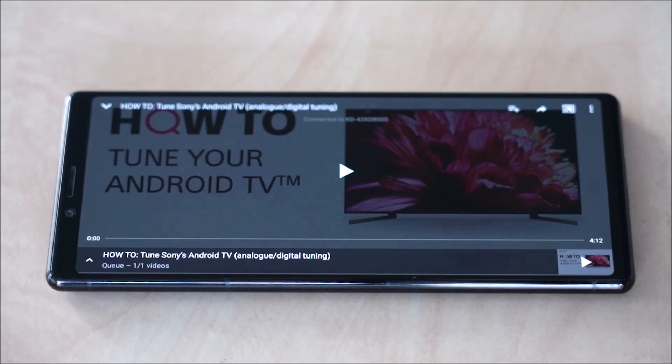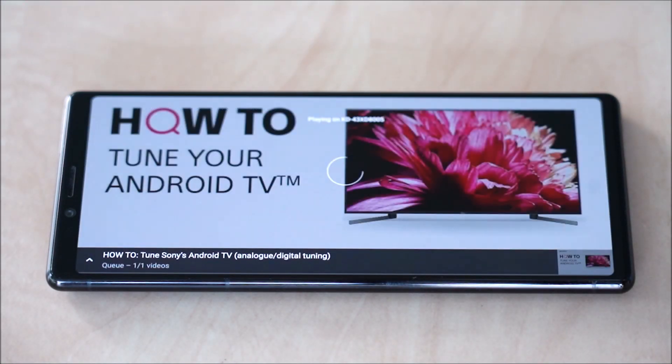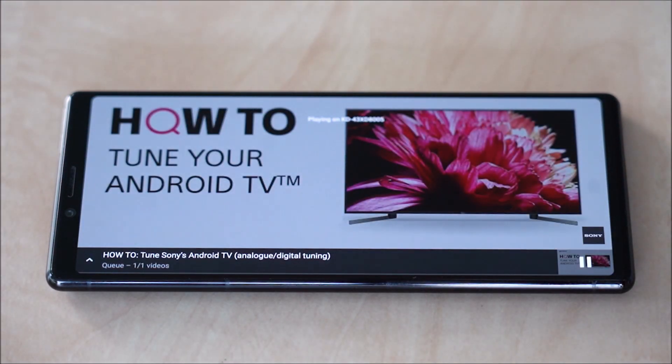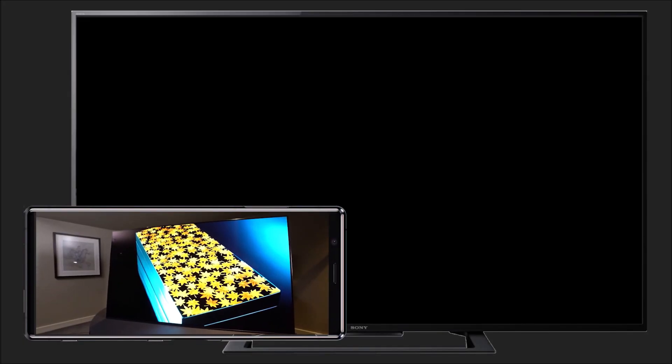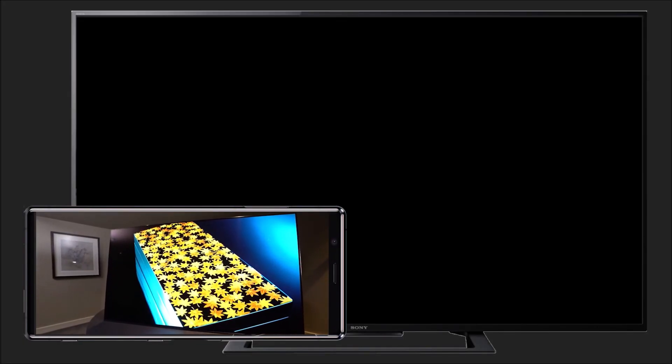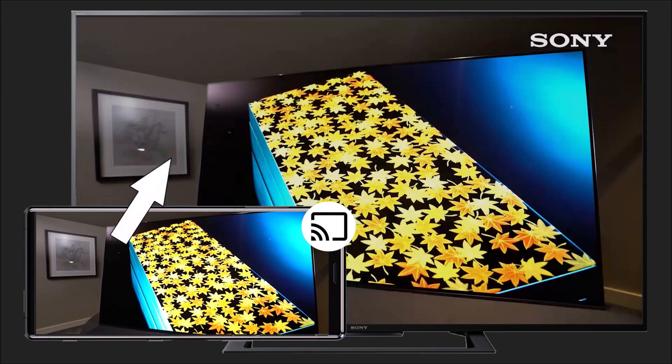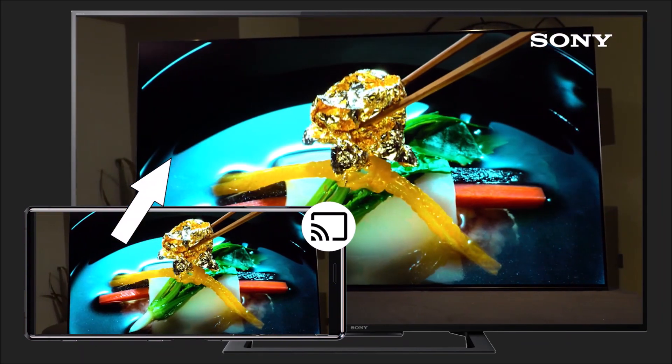For non-Android TVs, if your TV and smartphone are connected to the same Wi-Fi network, some of your TV's built-in apps will also support the Google Cast feature.